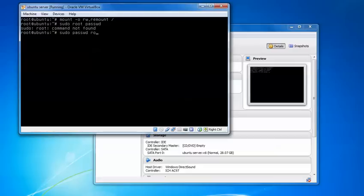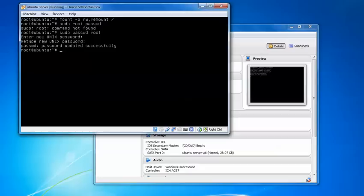Type passwd root. You can see on screen this is asking for a new password. Just give a new password, whatever password you require. Press enter, repeat the password, and press enter. You can see on screen which has been updated.